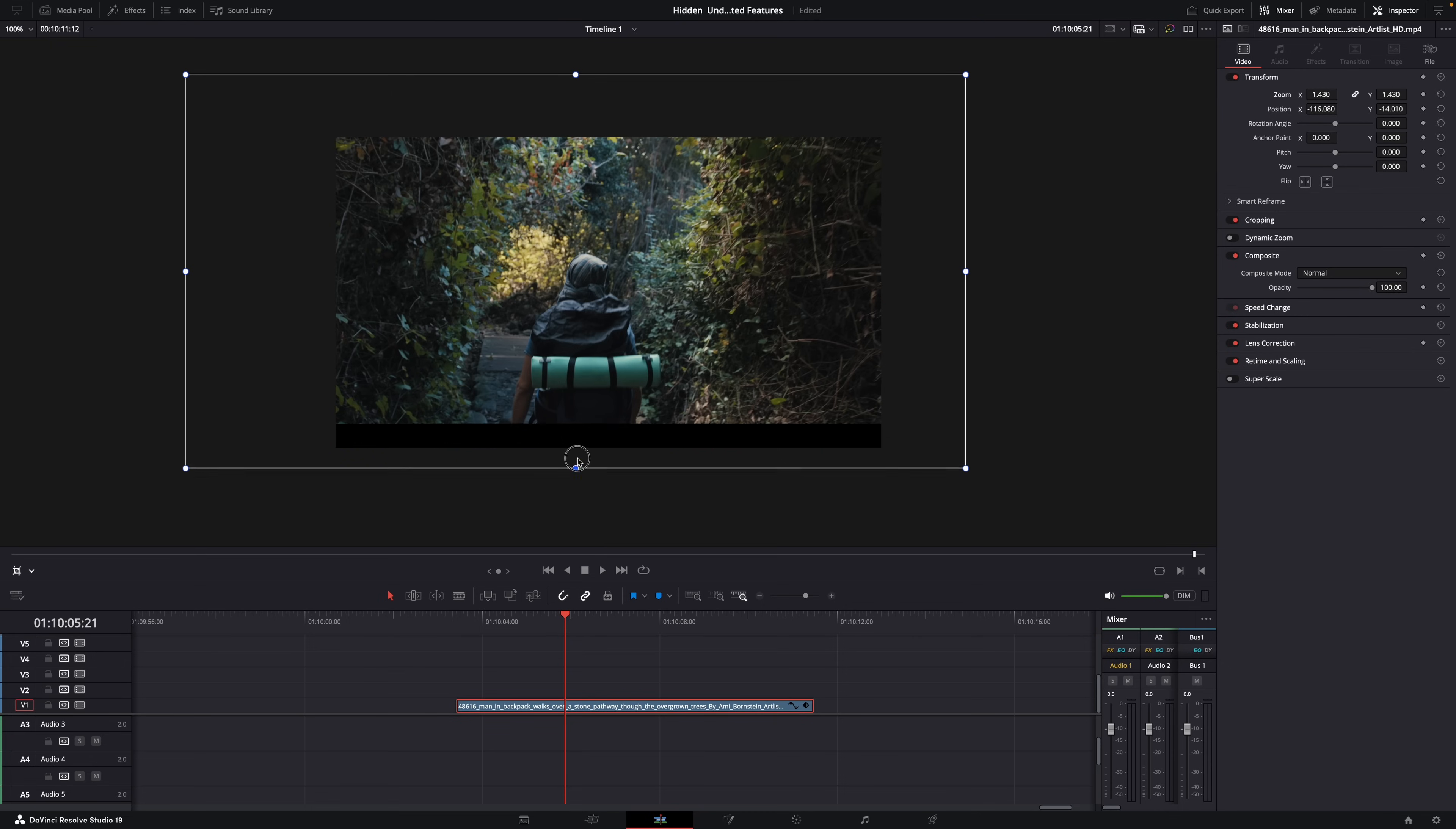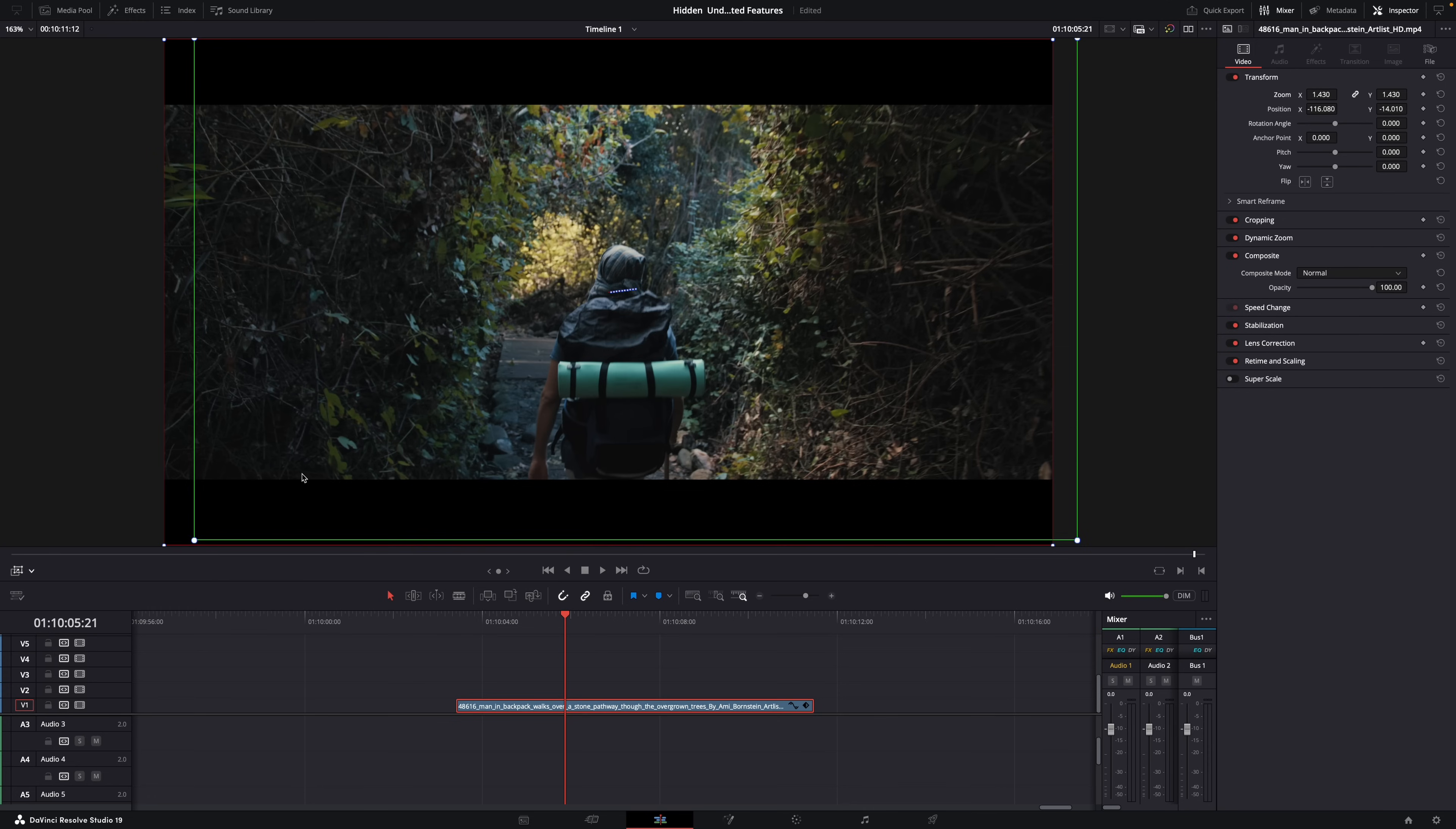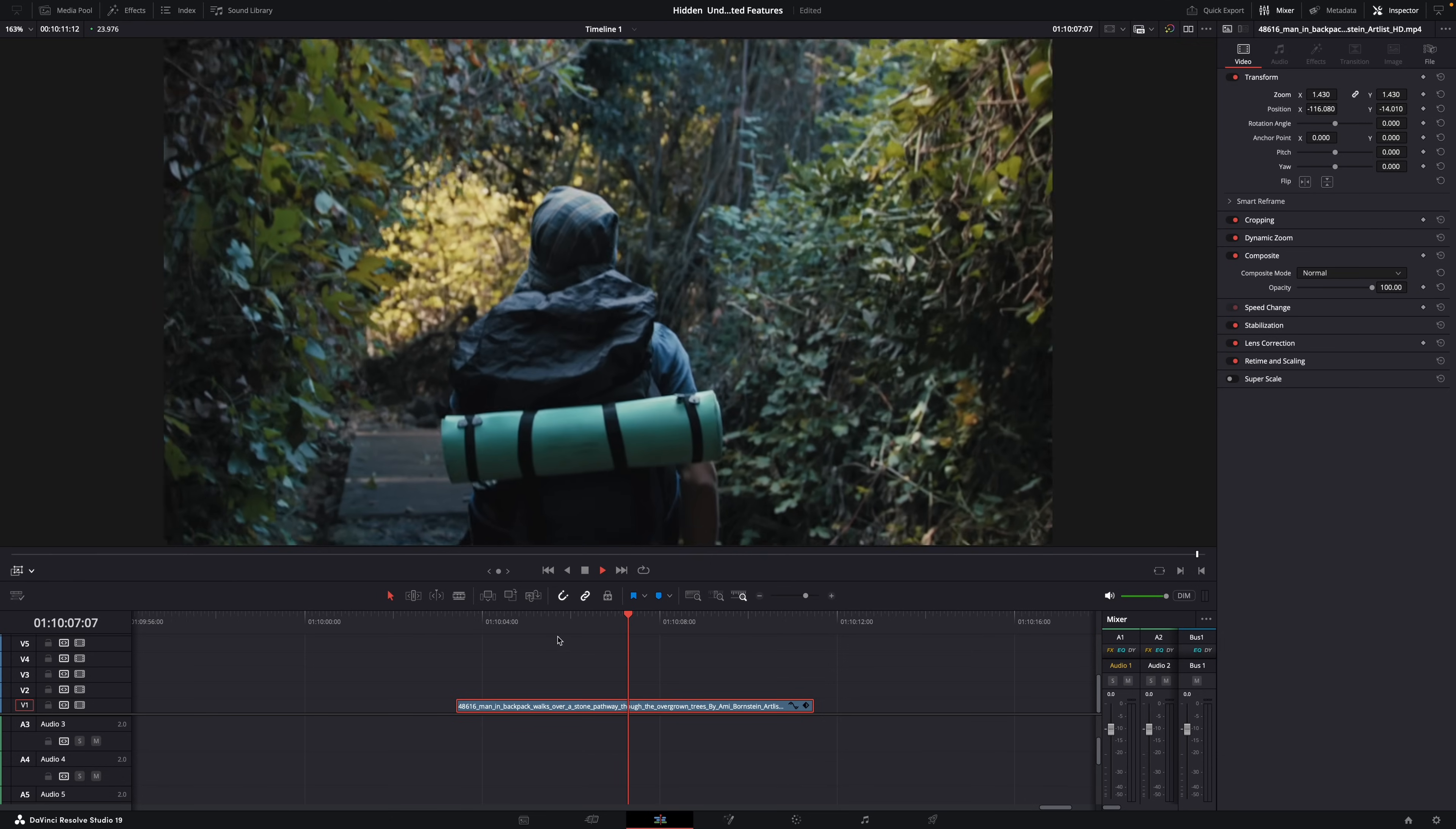Or maybe you want to add a dynamic zoom. Just enable the dynamic zoom overlay. The green rectangle is your starting point, and the red one your ending point. So move them to wherever you want and make them however big you want. The smaller you make them, the more it will zoom in. And if the red one is smaller than the green one, obviously you will get a zoom in effect.